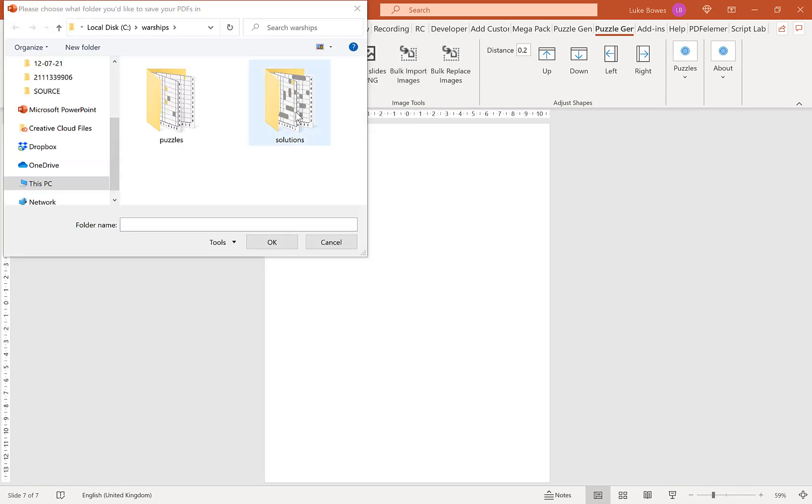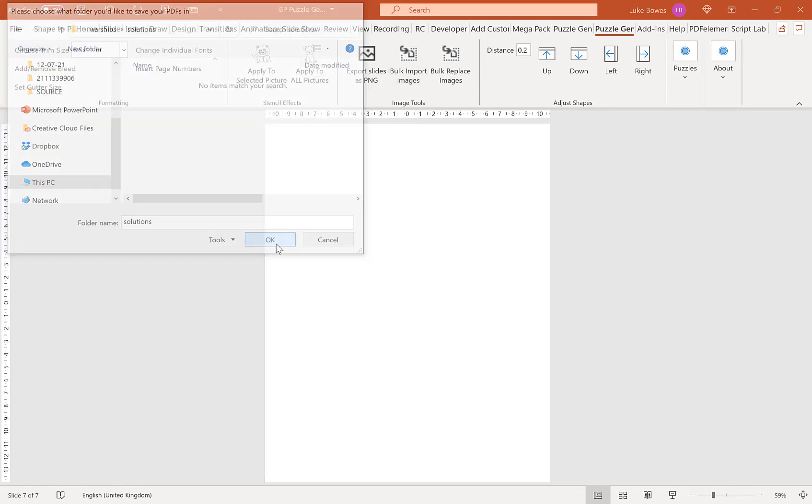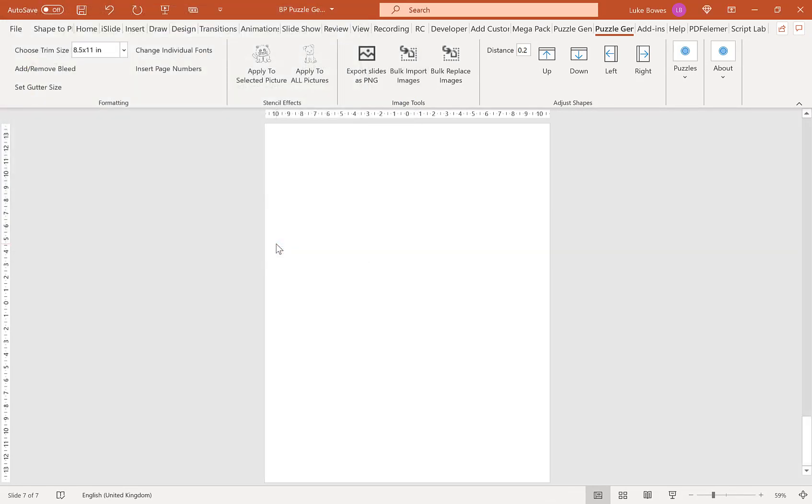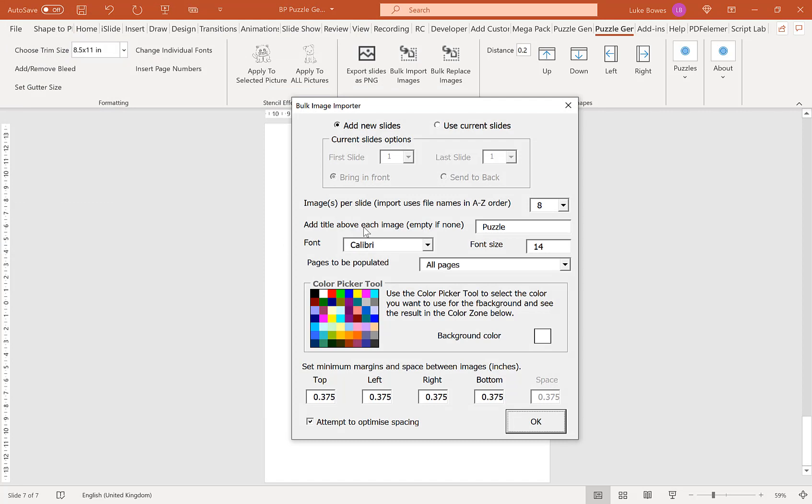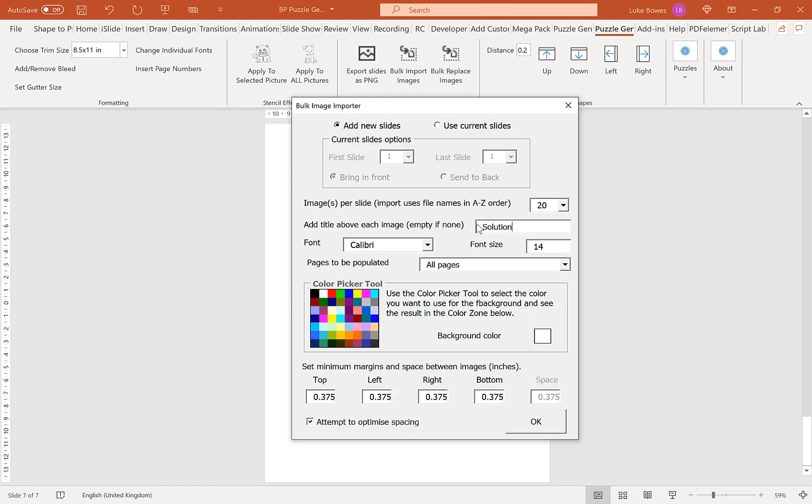This time, for example, you may wish to choose a different number here. So you might want to do 20 solutions per slide. Again, change the title here to solution, keep everything else the same, and click OK. Then you have 20 solutions per slide.